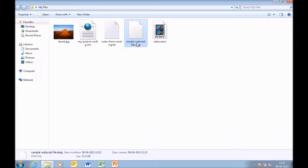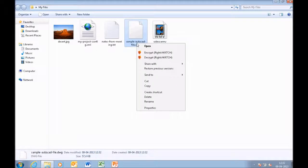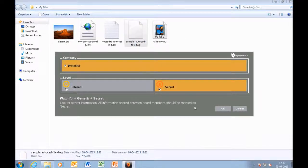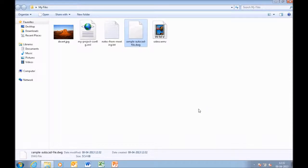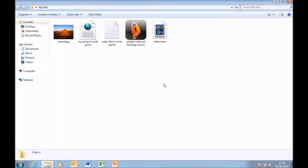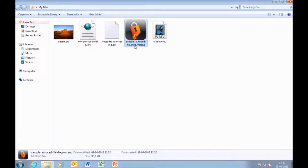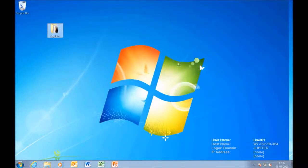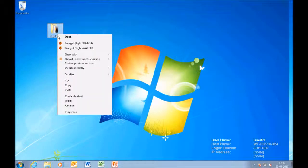In this particular example, we have five different file types. Let's pick the CAD file and you can right-click that file, select the appropriate classification label and protection to be applied to that CAD file. In this case, that CAD file is protected.